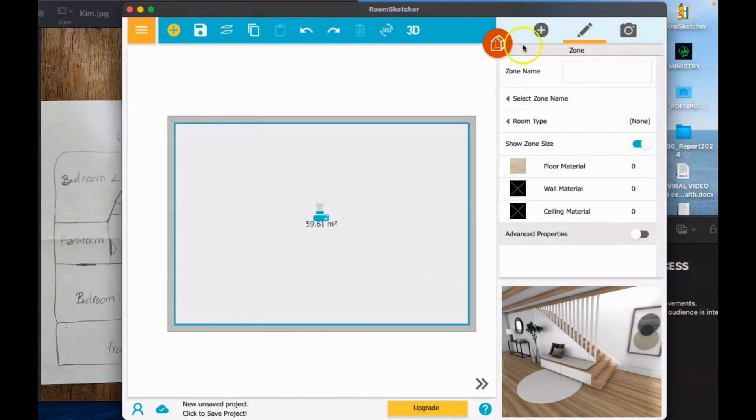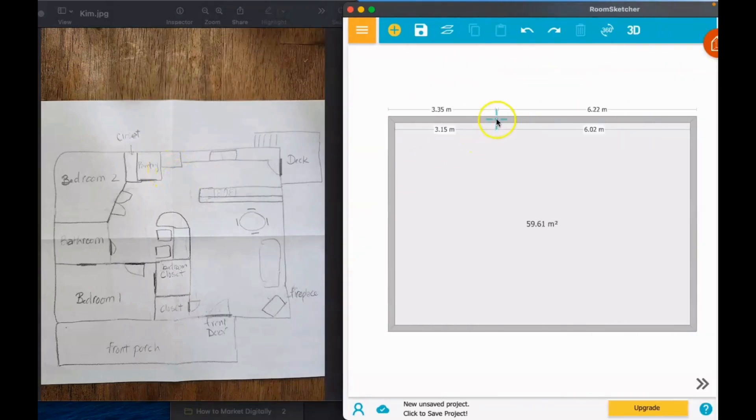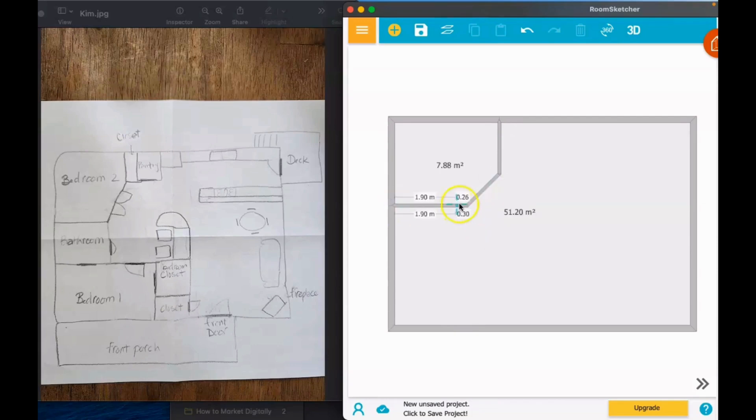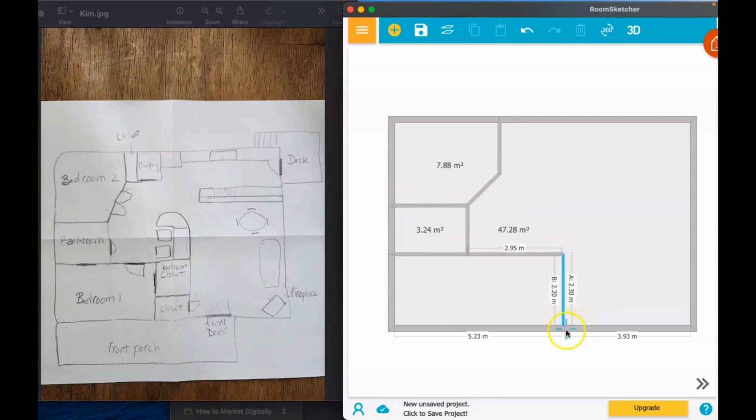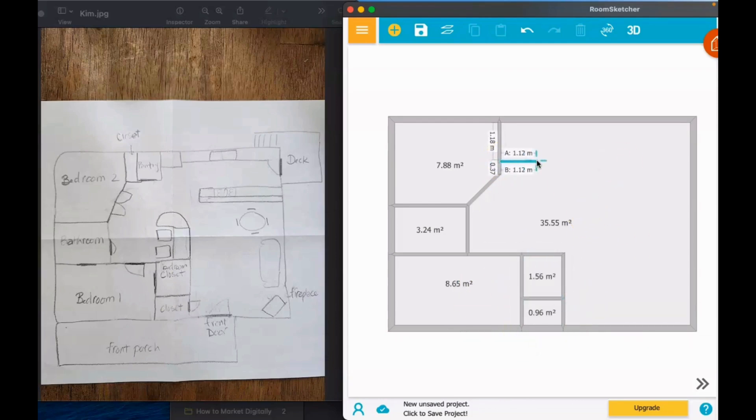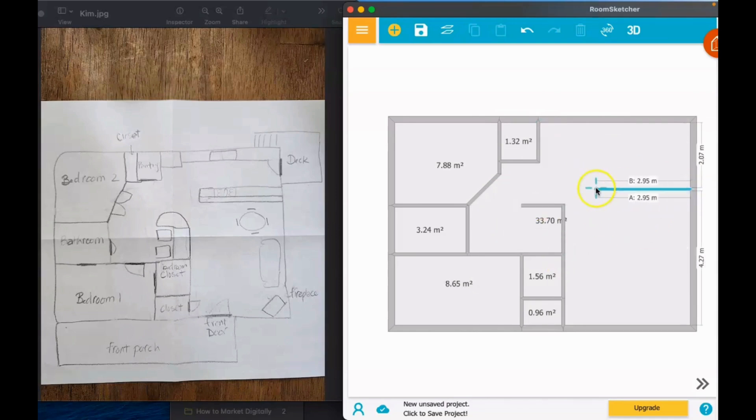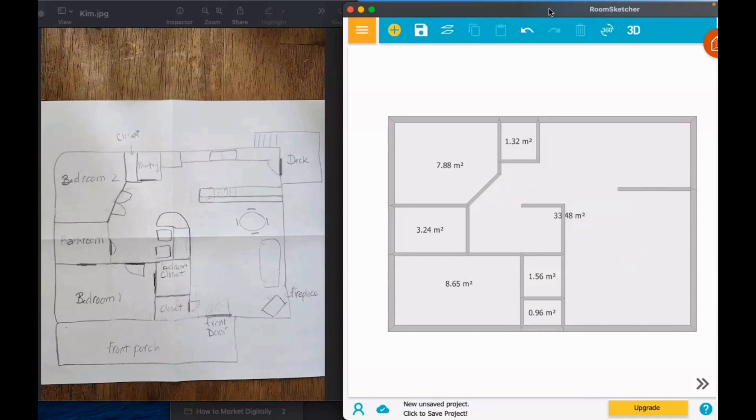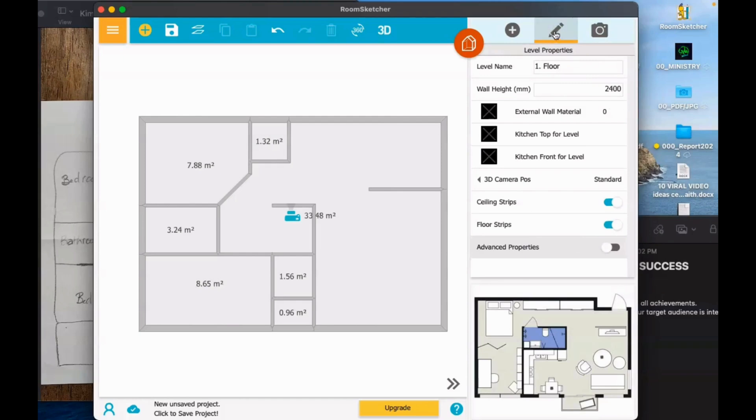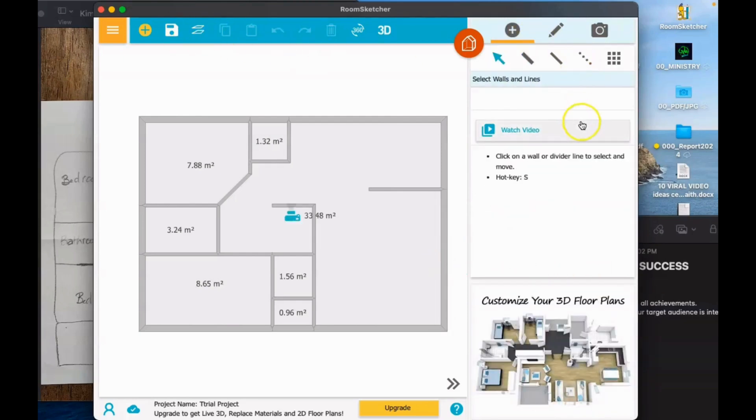I'm going to make an interior wall now. You can see that it's so easy to work on in this RoomSketcher app. I'm almost done now for the wall.